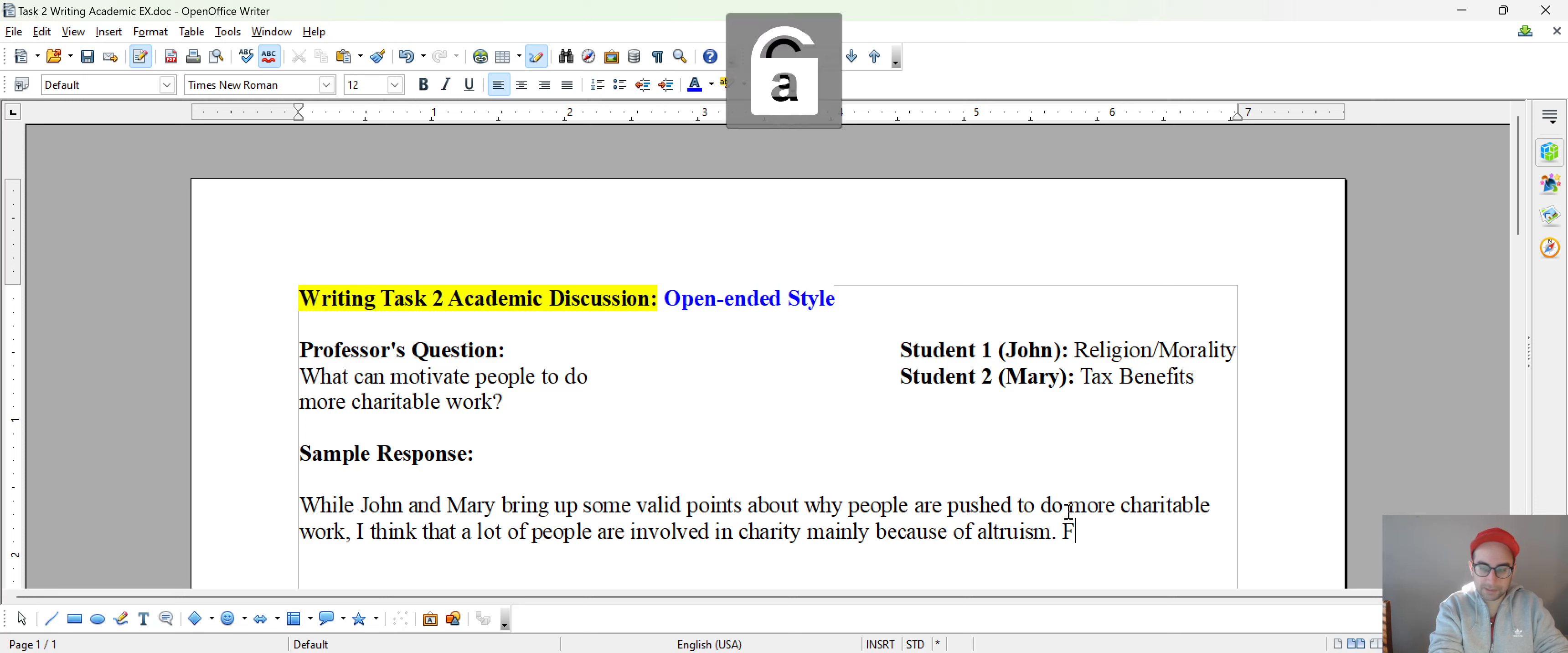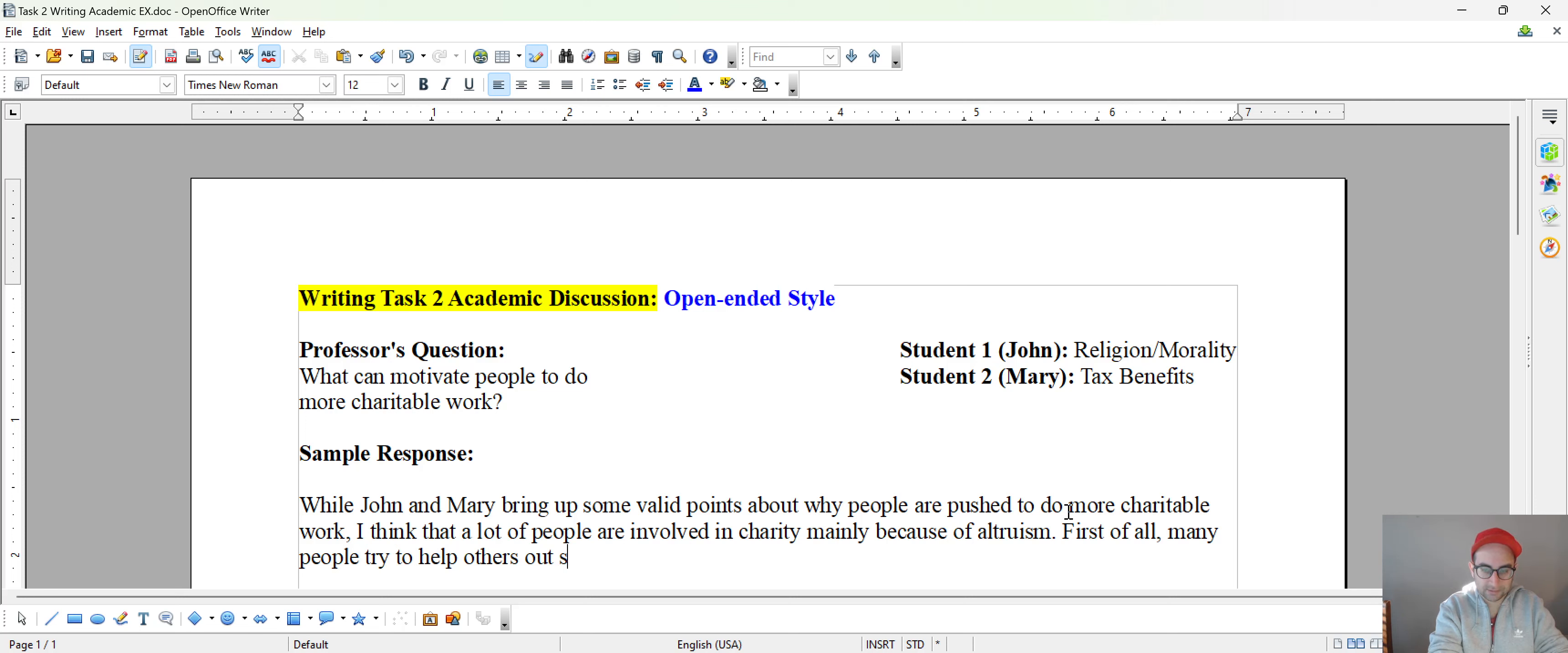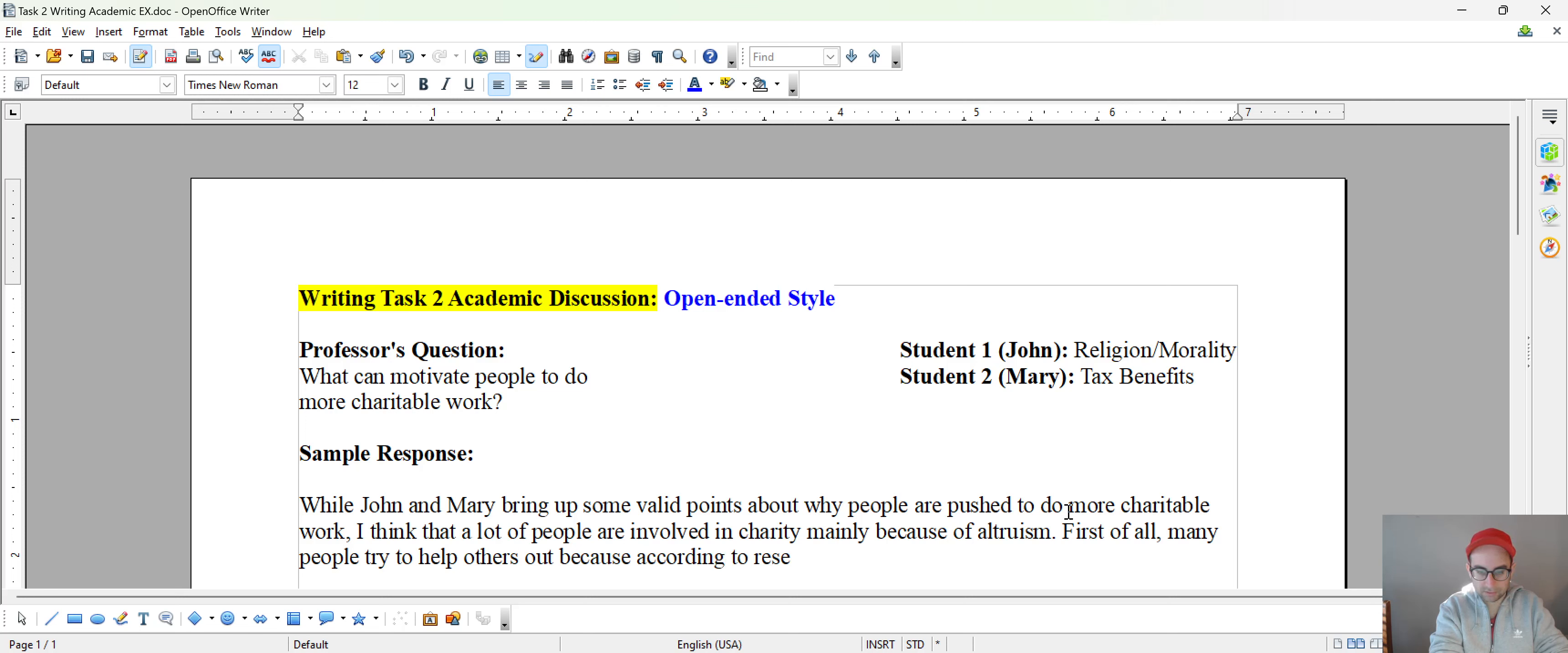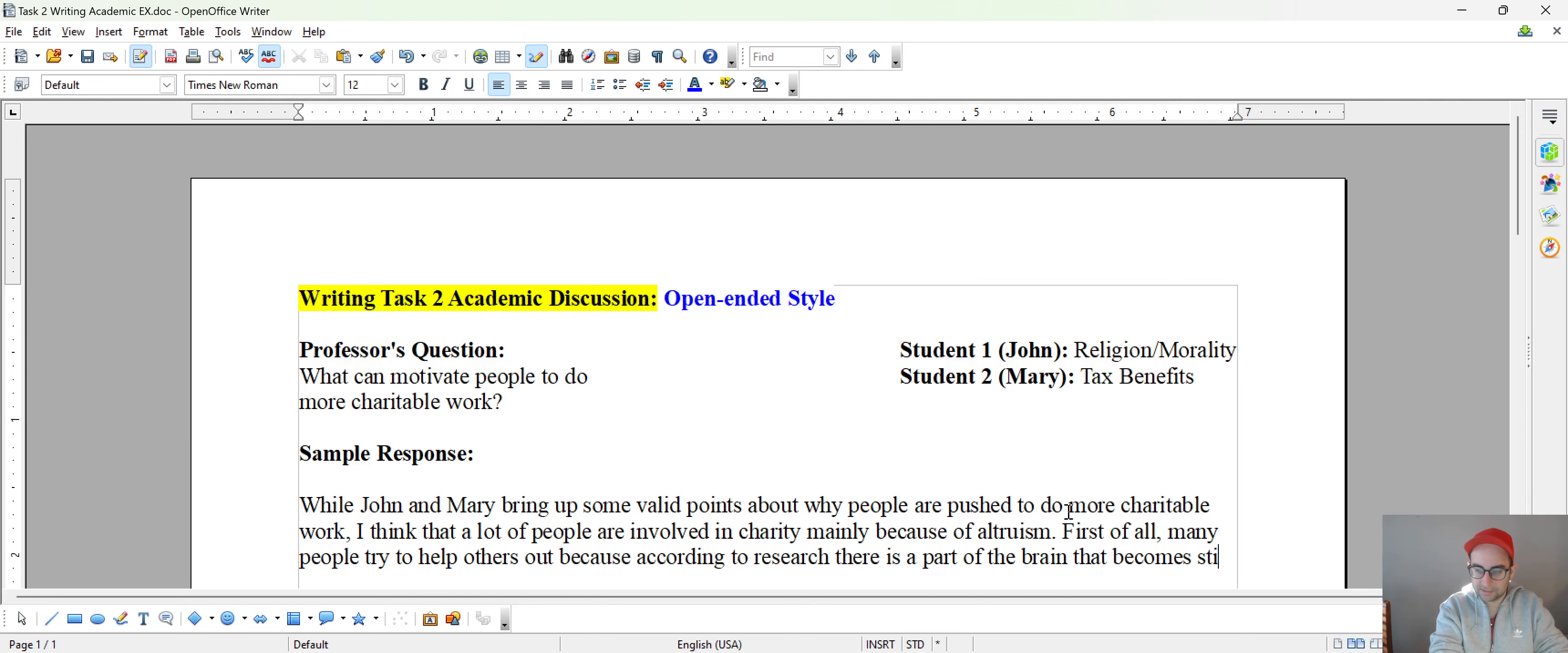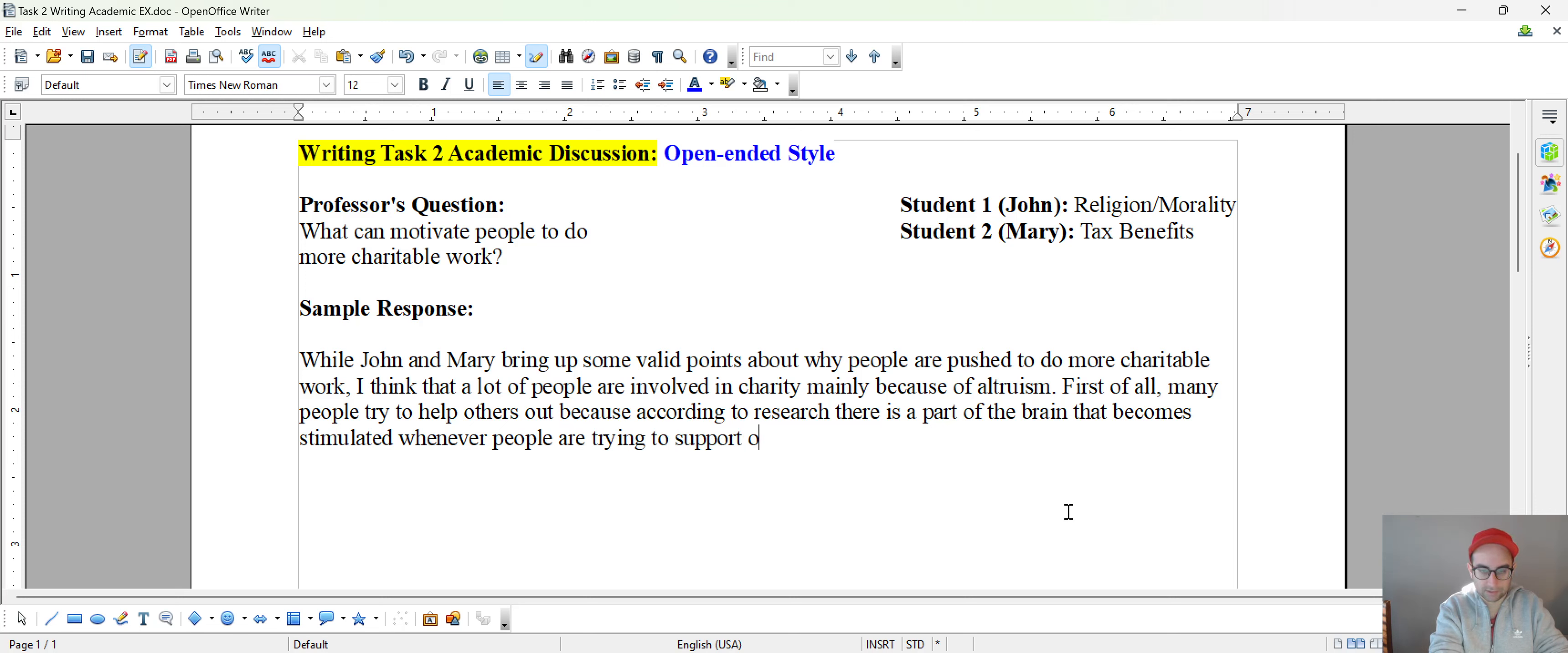So now I'm going to go into my reasons. First of all, many people try to help others out because according to research, there is a part of the brain that becomes stimulated whenever people are trying to support others.